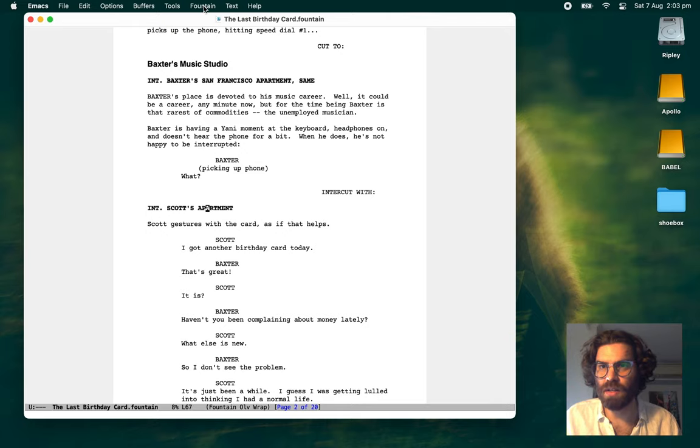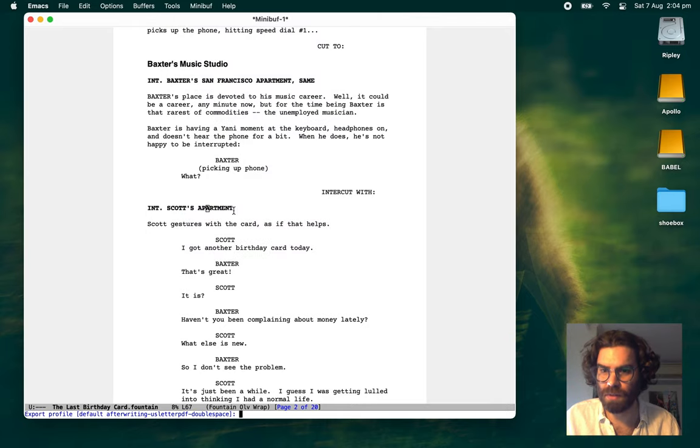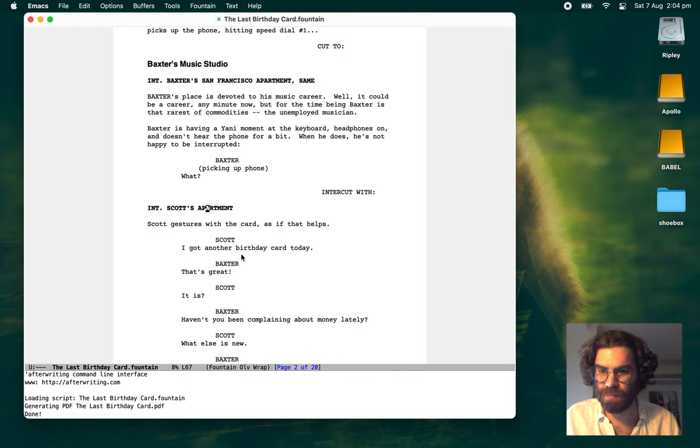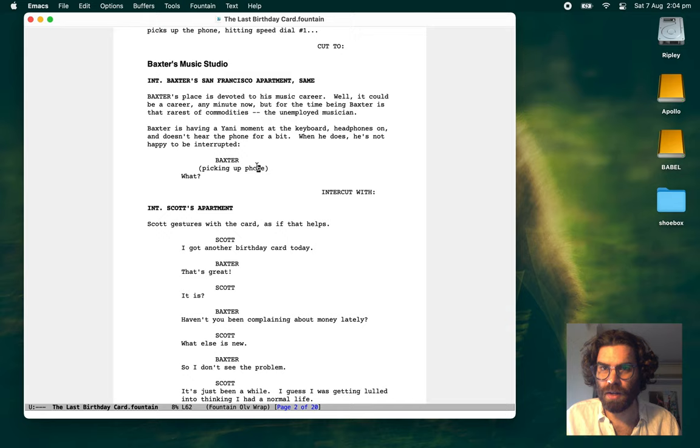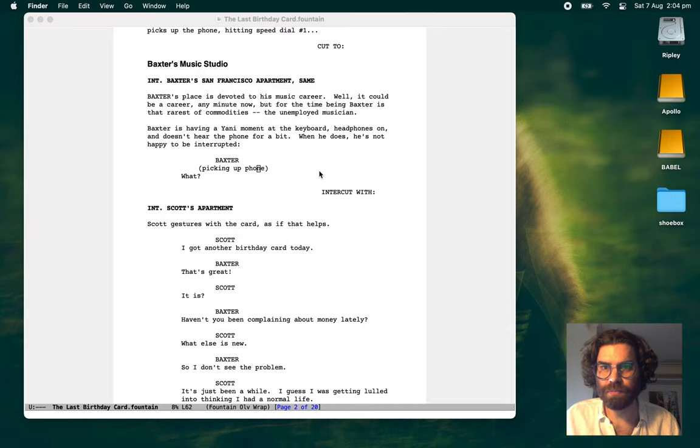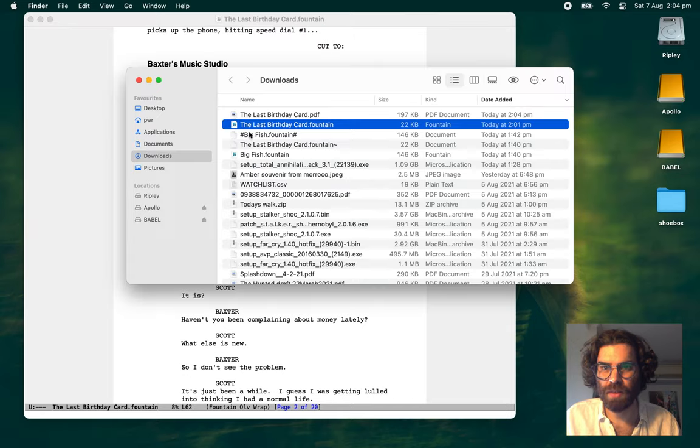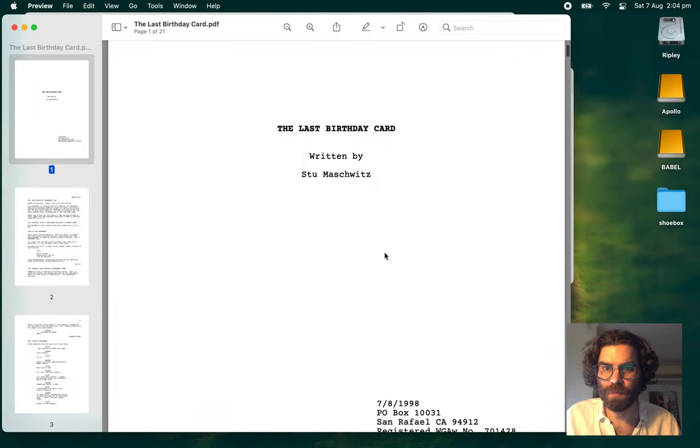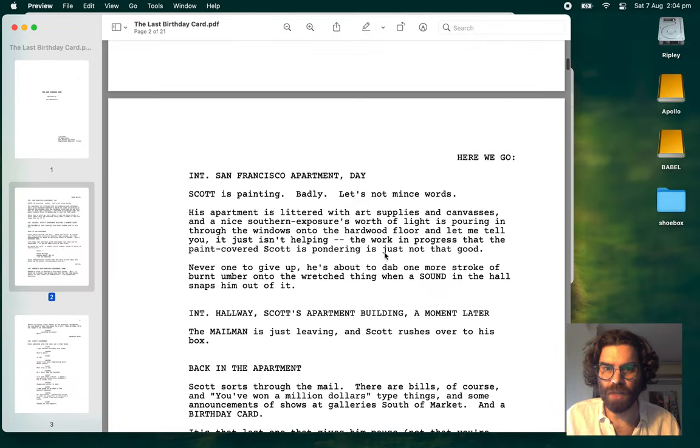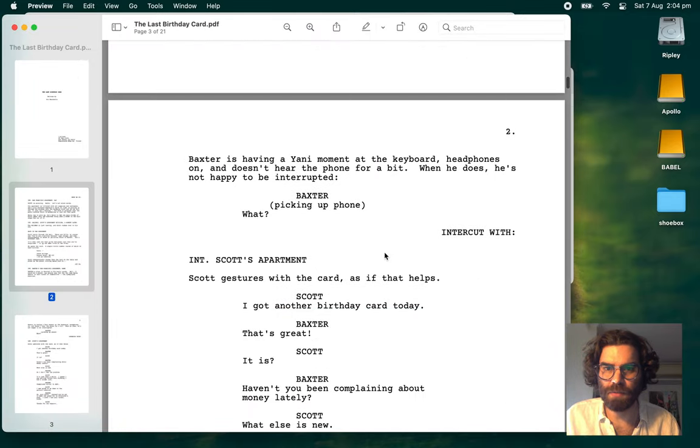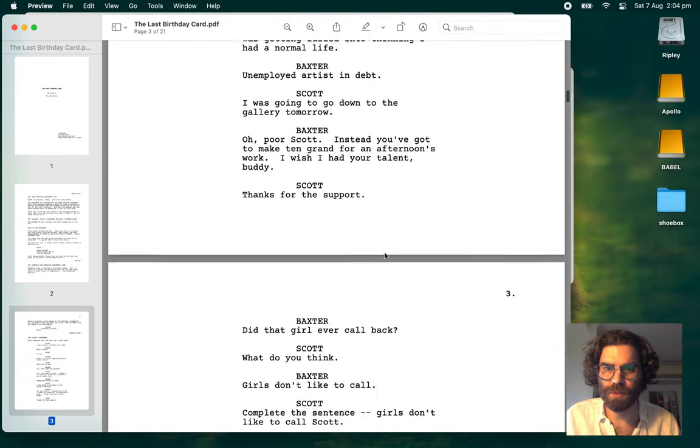Run export command. There we go. Now last birthday card. There is your PDF script. Screenplay.